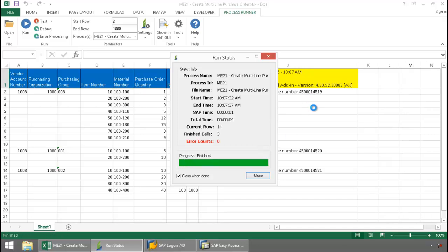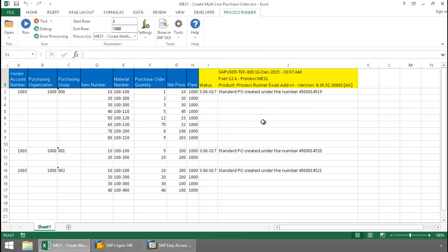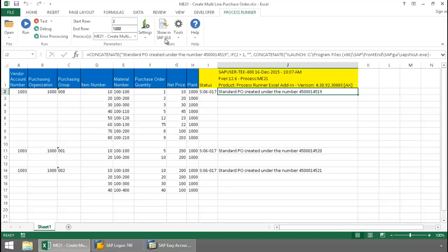Notice my SAP messaging is written right to the Excel spreadsheet. Now let's take a look at this purchase order here.